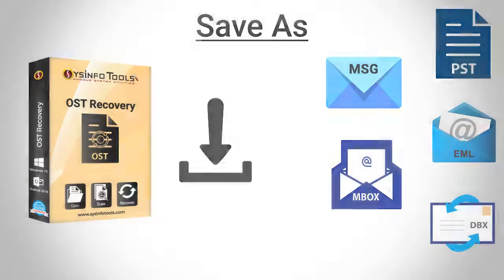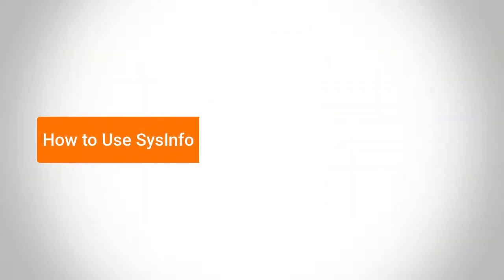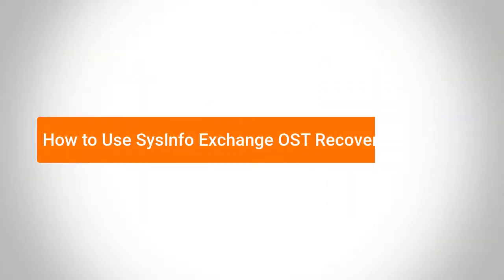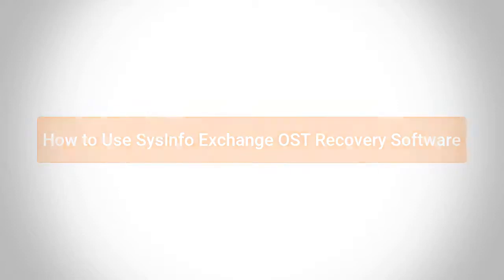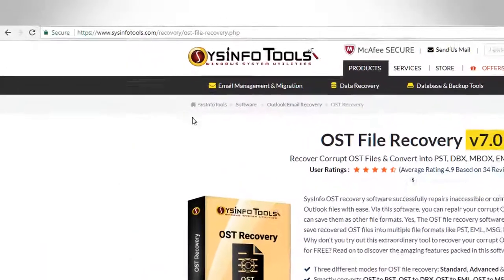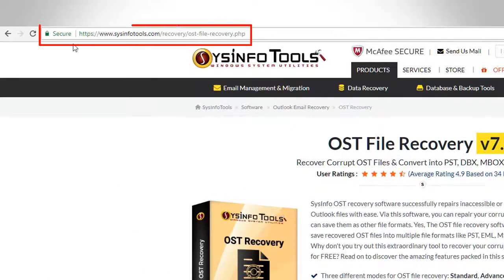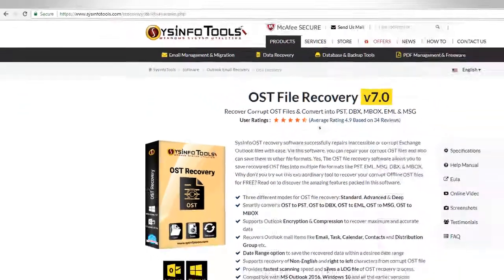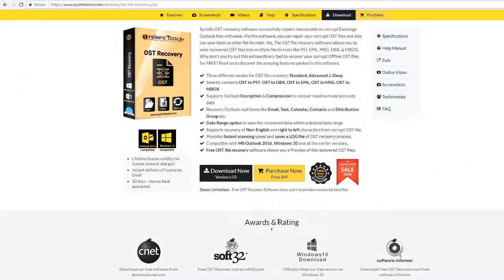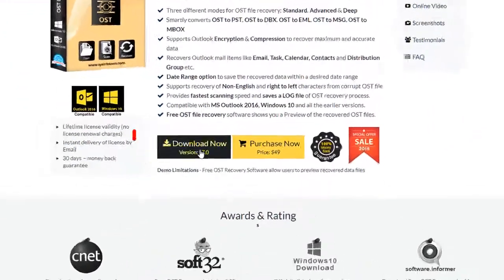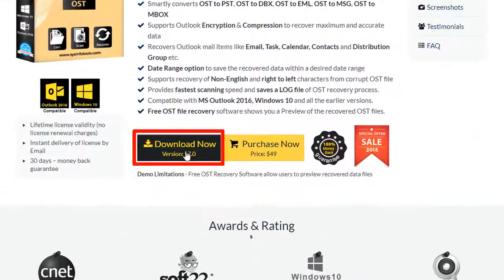Now let's investigate how to use SysInfo Exchange OST Recovery Software. Firstly, visit our official website and download the OST Recovery Software.